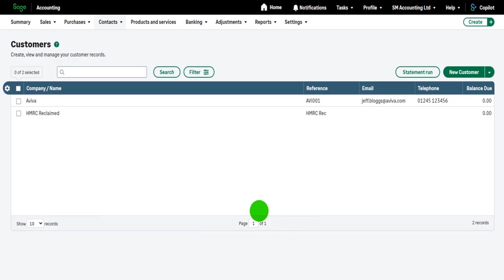So how do we add a customer to Sage Accounting? These are customers ideally that we want to invoice. So if we have a customer on Sage Accounting, we can invoice that customer, we can raise invoices on that customer's record, we can record payments they've made, we can generate statements of their account. So these are customers that we want to monitor and that we want to offer credit terms to.